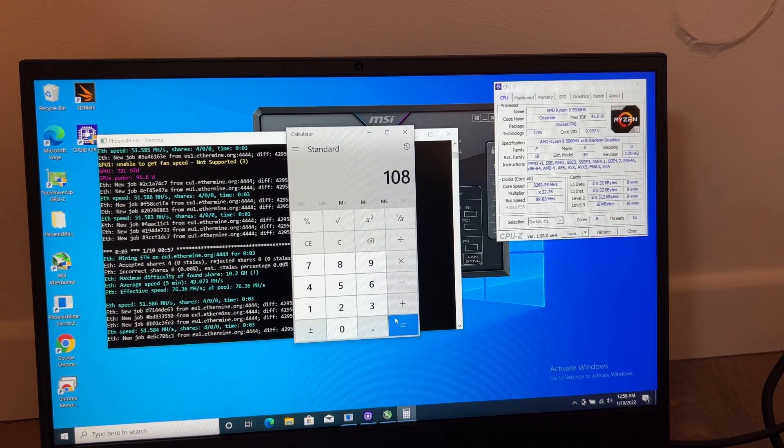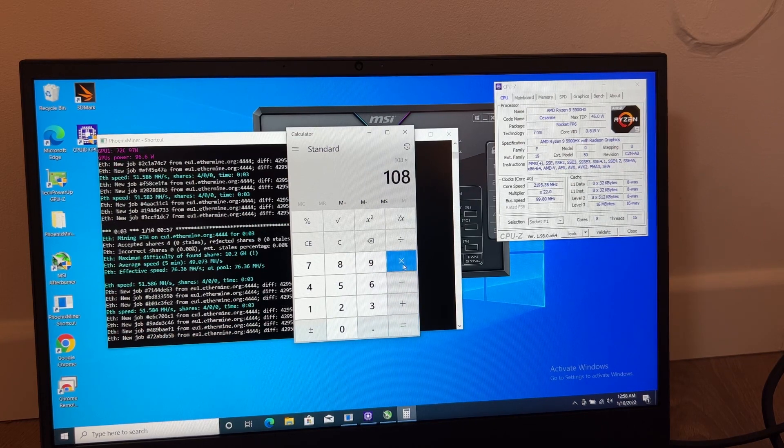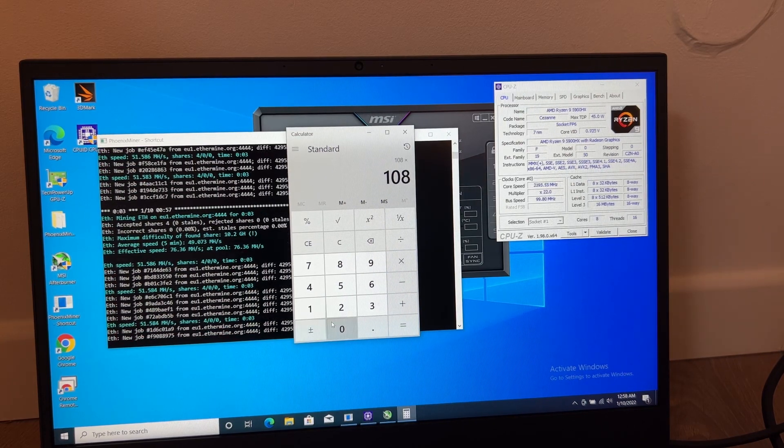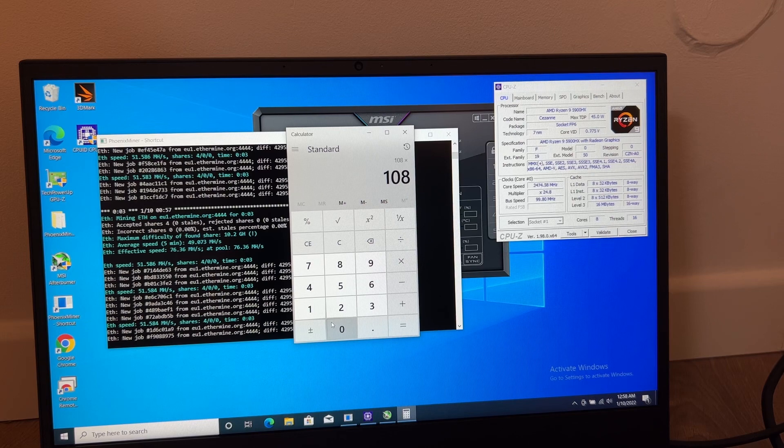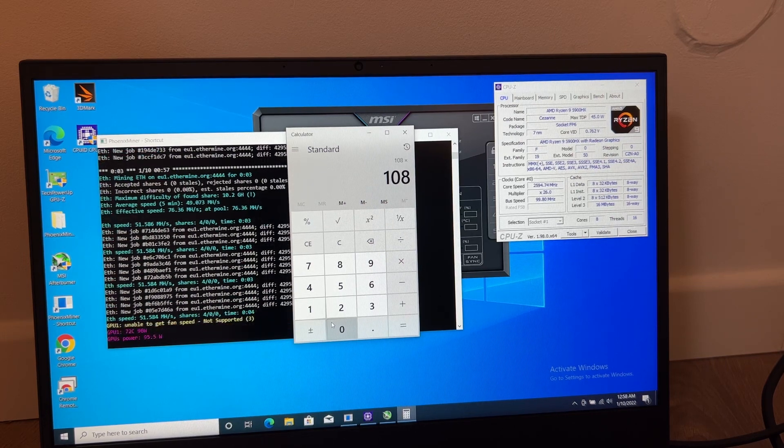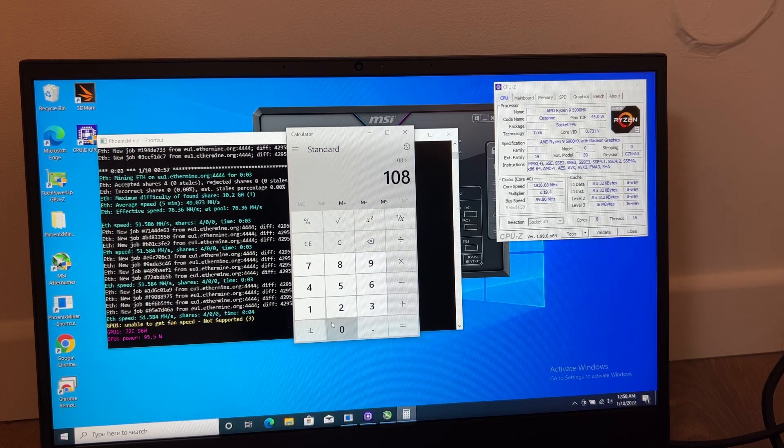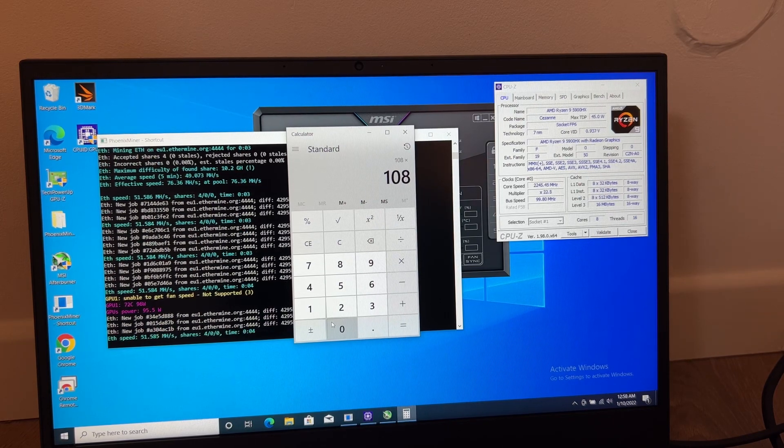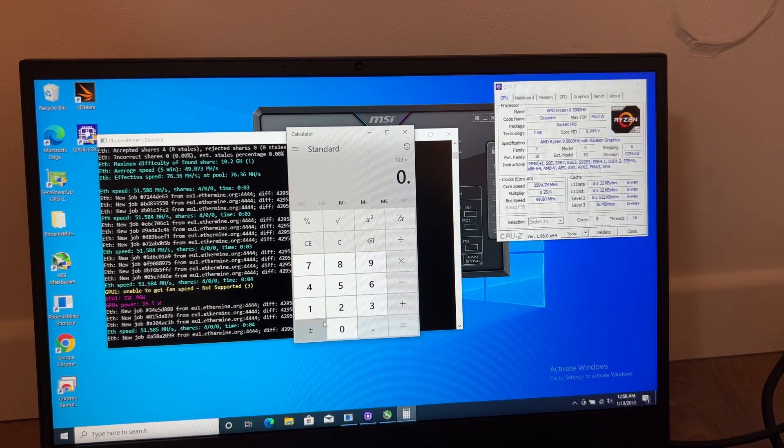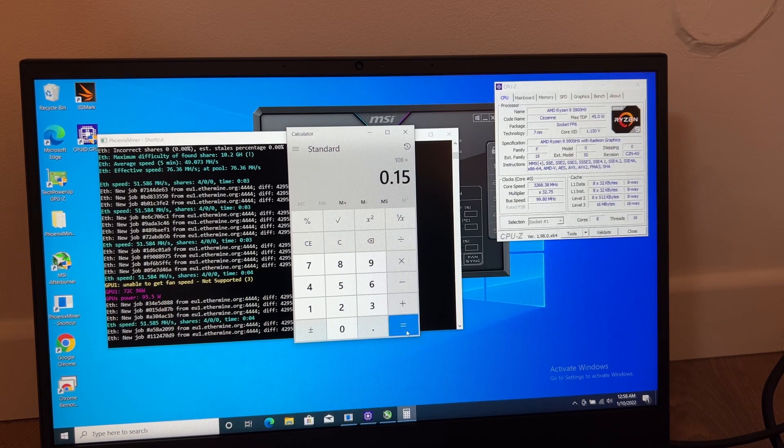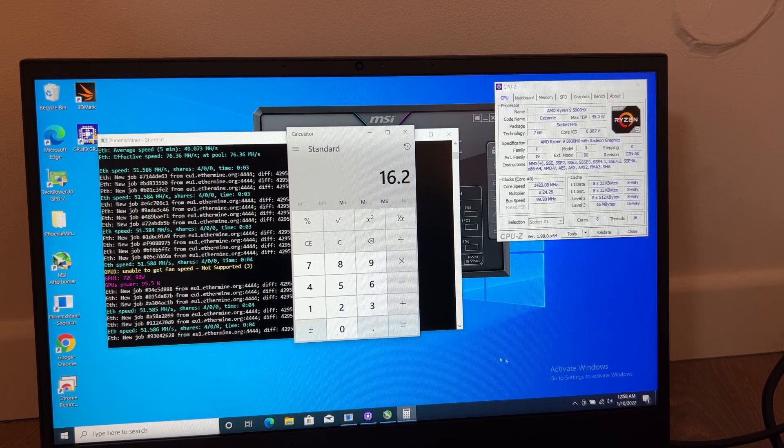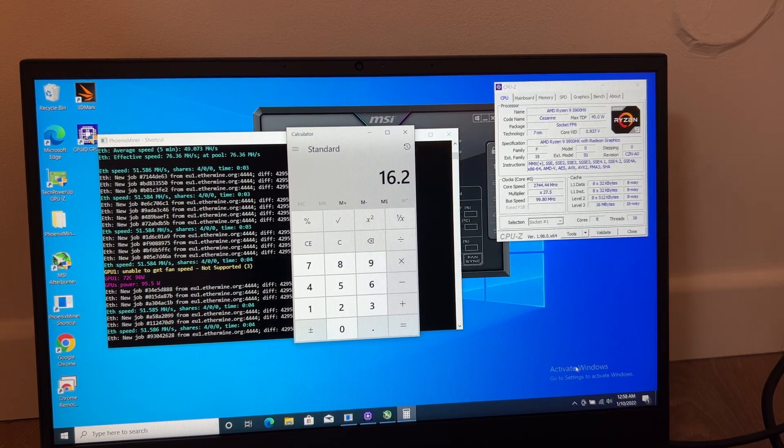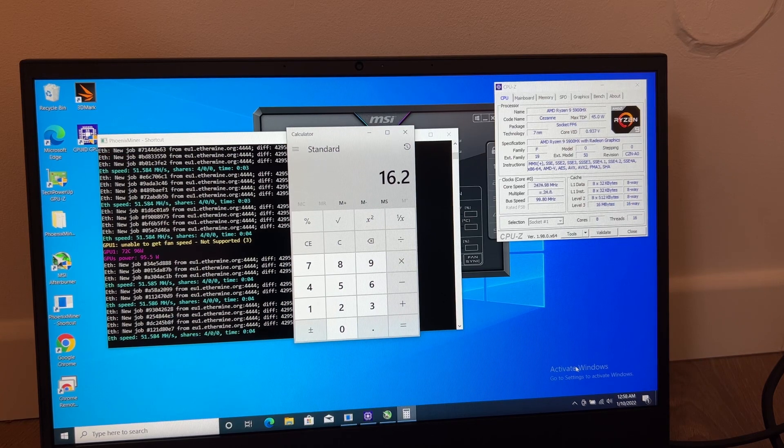I don't know, in my country the price is about 0.15, 0.15 dollars. So the power consumption is about 16 dollars per month.